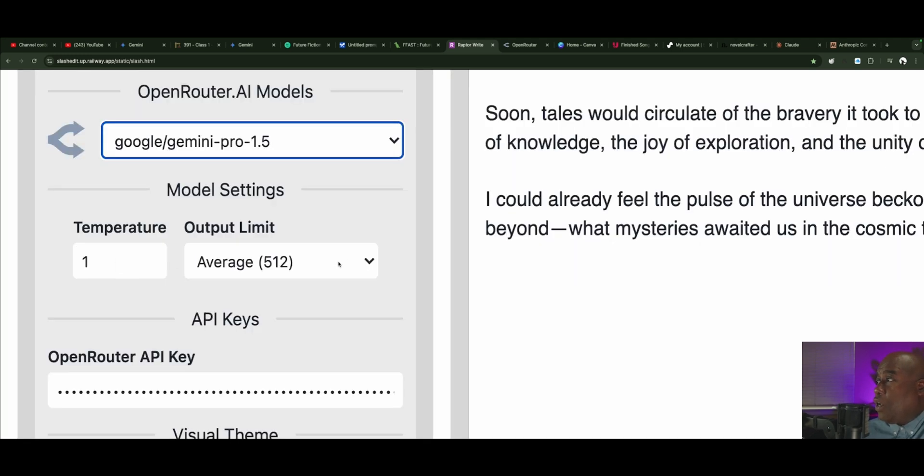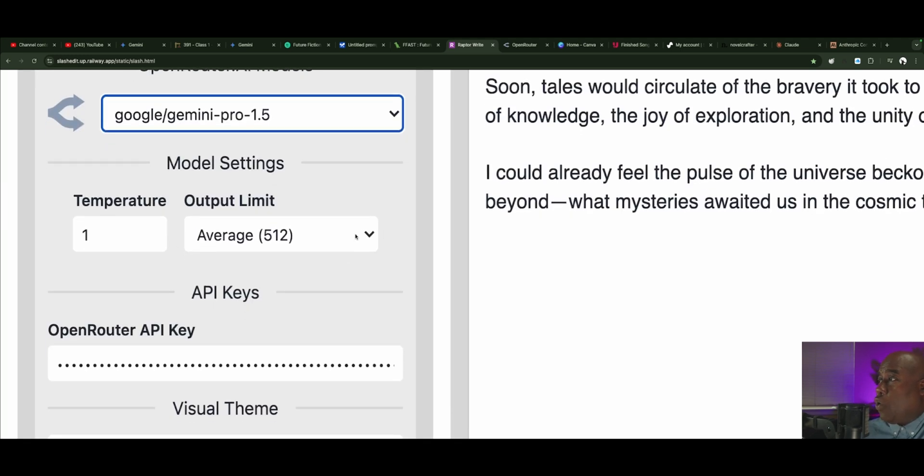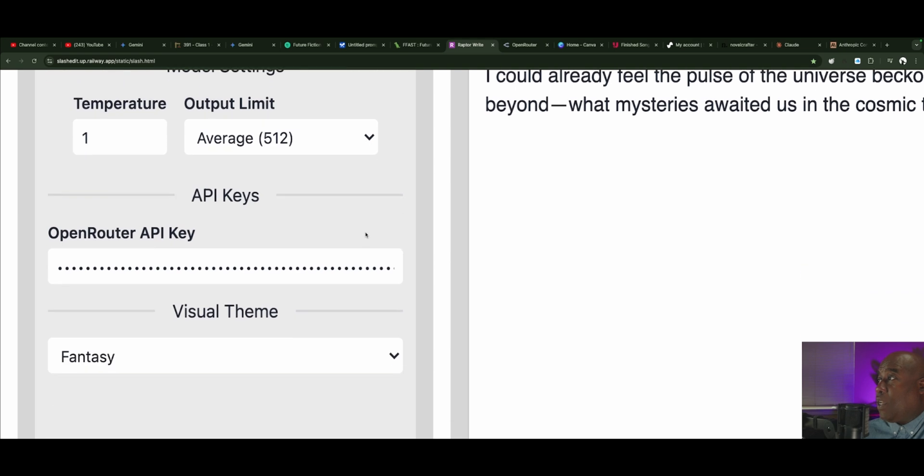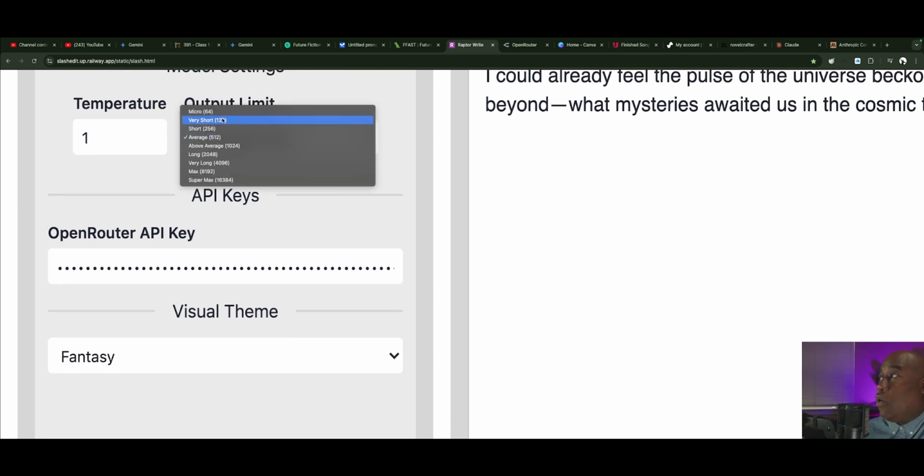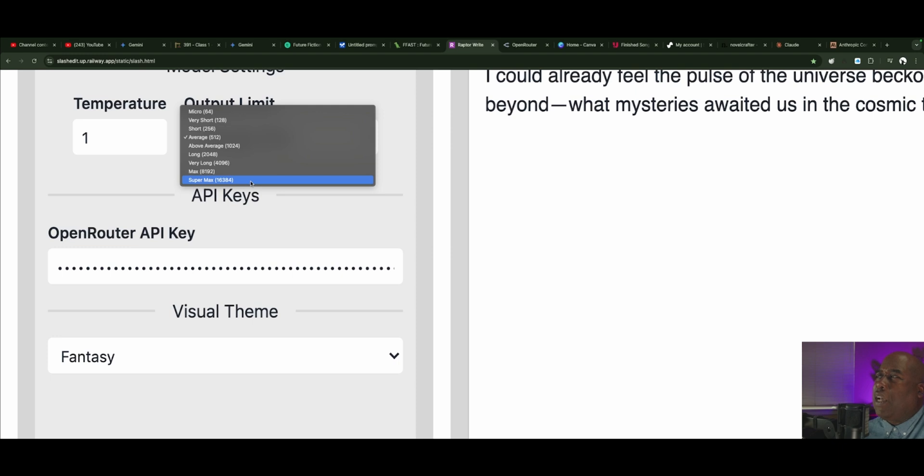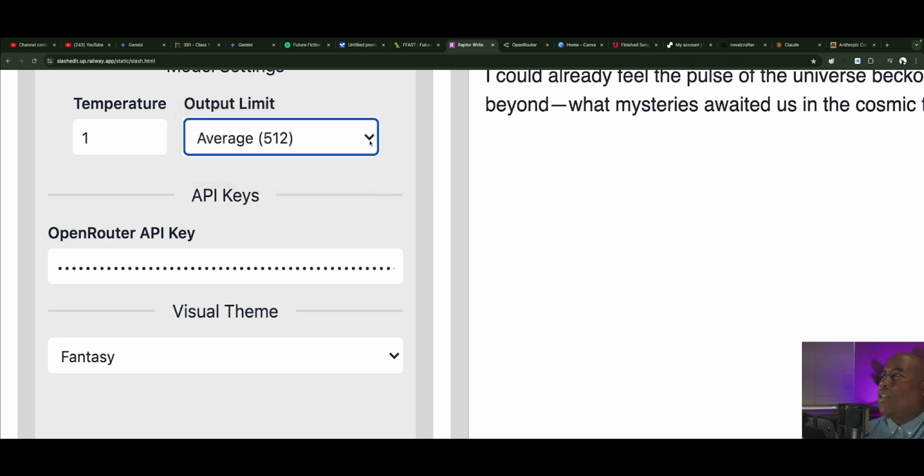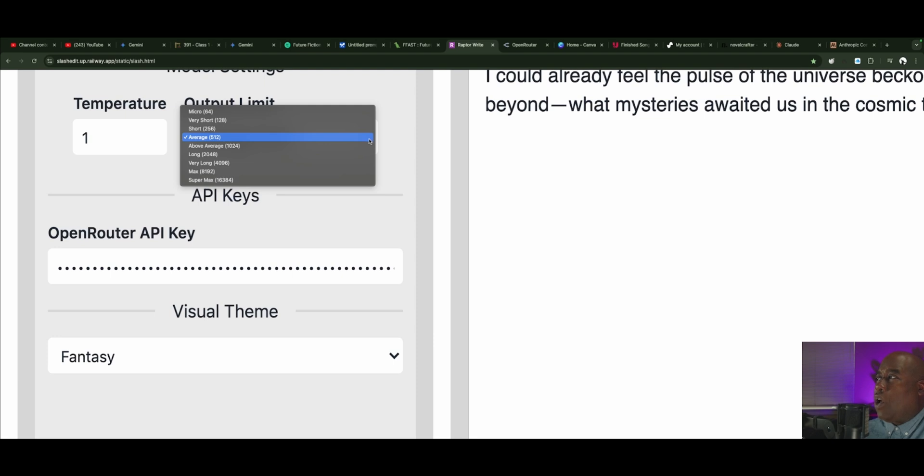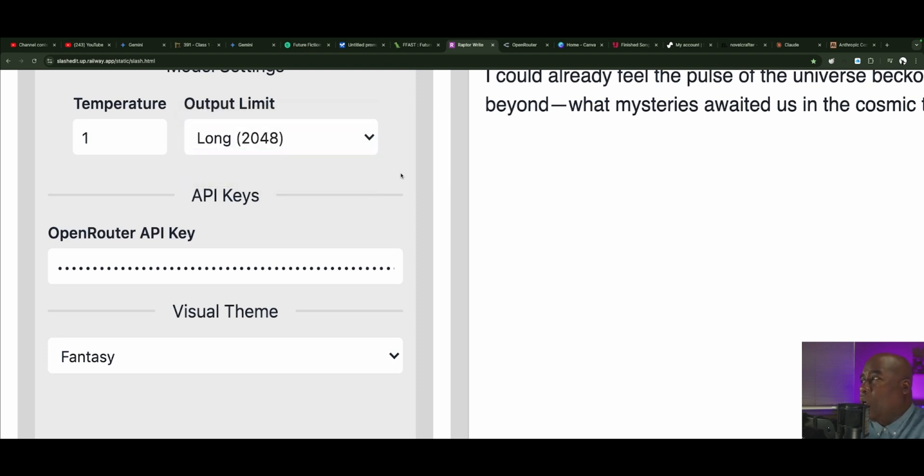Right here, you can change your temperature. You can change your output limit. This is fun. So your output limit can go from a little measly 64 tokens all the way up to 16,000 tokens. Pretty sure there are several big models like Sonnet and GPT-4 that actually use all of those. We're going to have an output of about 2,000 and keep it at that.